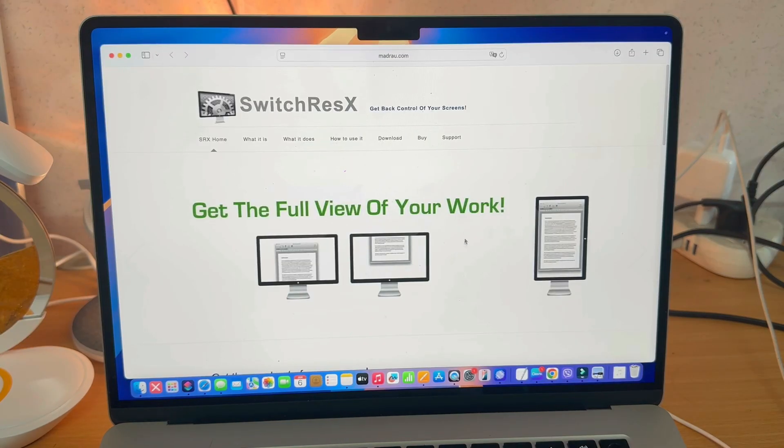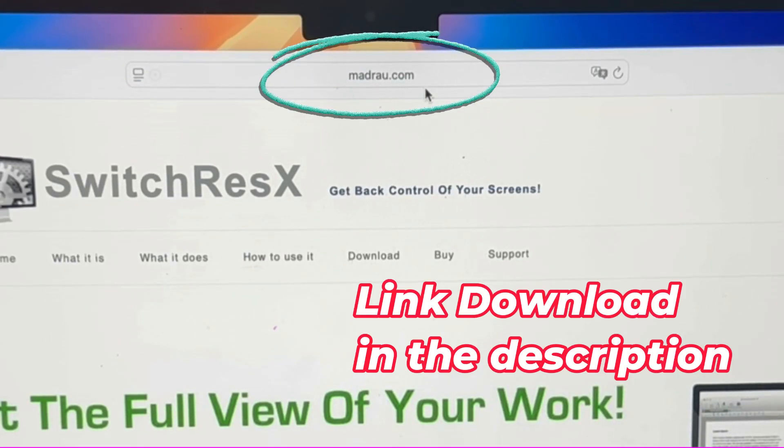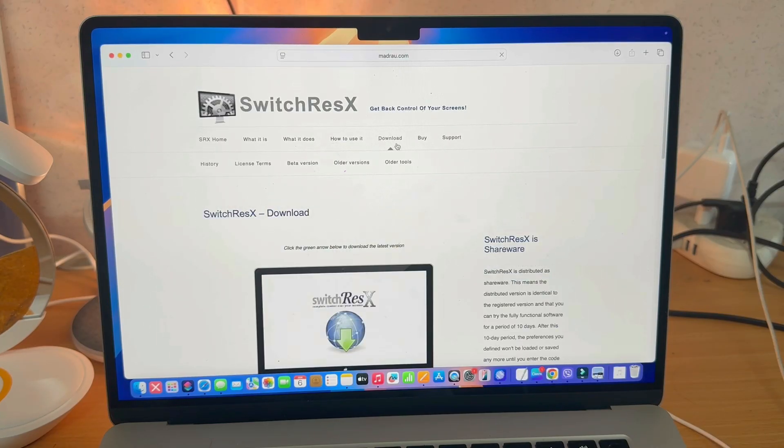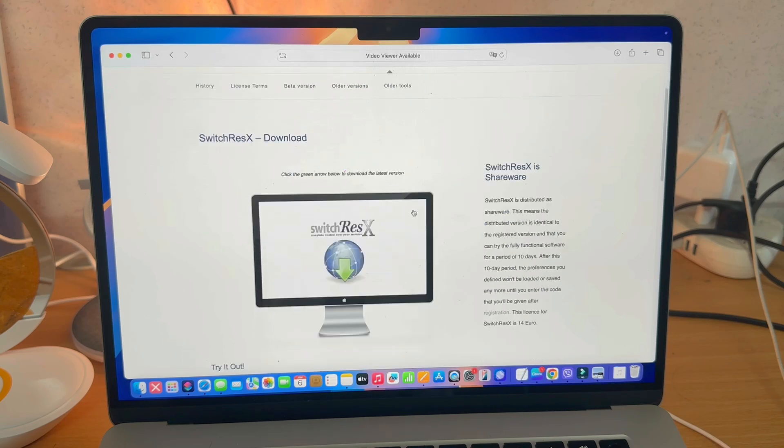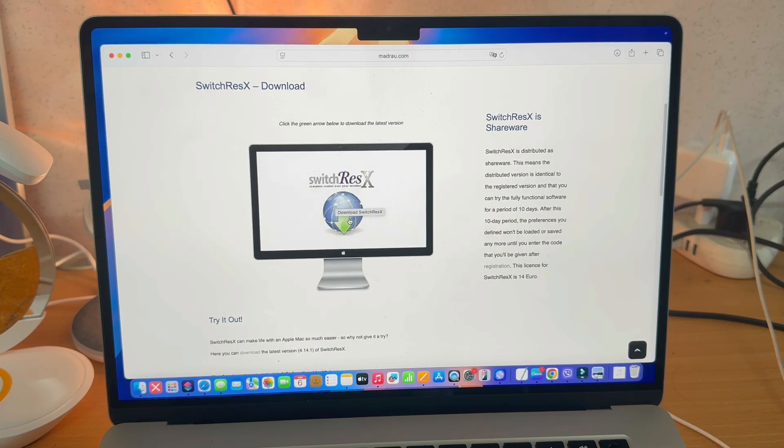First, we're going to go to this website, which we're going to leave a link to in the description. And this is a free piece of software, so all you need to do is go to the download section here, and then we click on this big screen icon here to download the software.